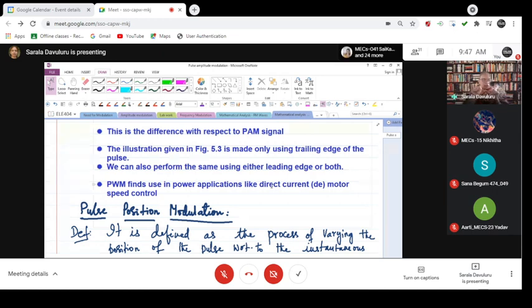The example I gave you for the washing machine is how to set the time and width. That is not communication; that is only showing you how the pulse width is varied.